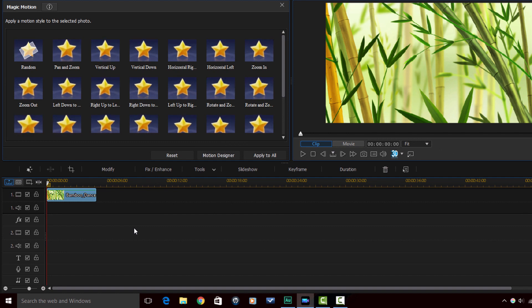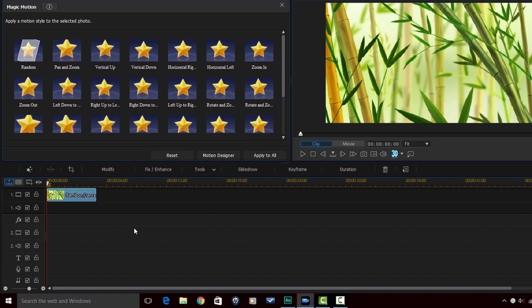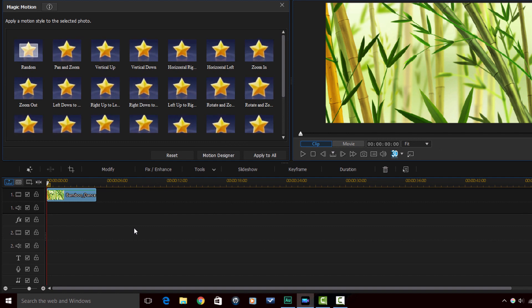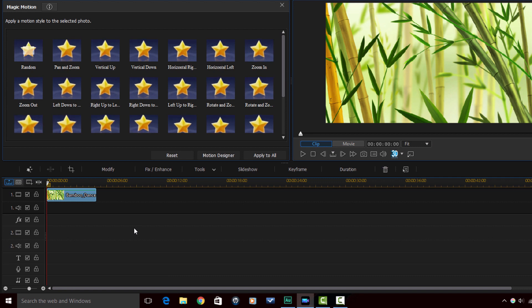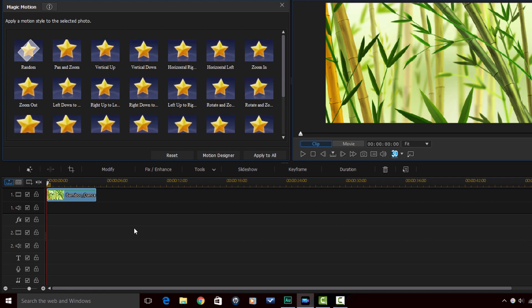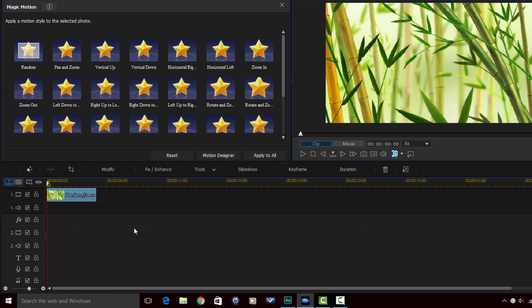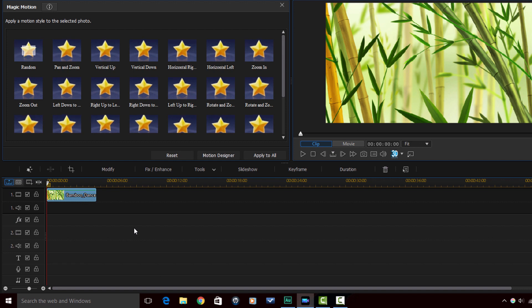Now when I do that my window above my timeline changes from the media window or whatever effect room or PIP designer I was in. It changes to the magic motion room.